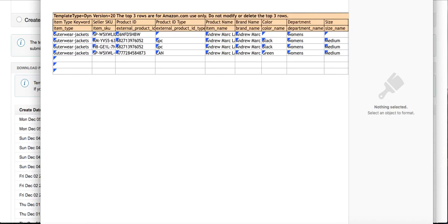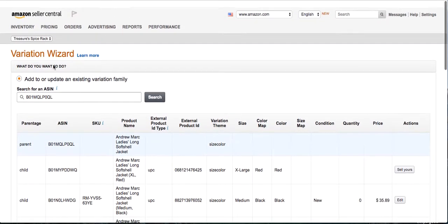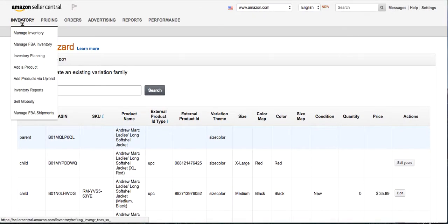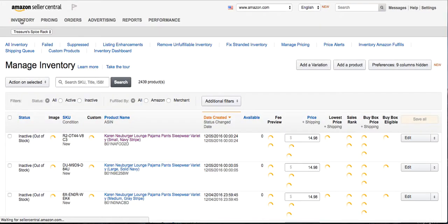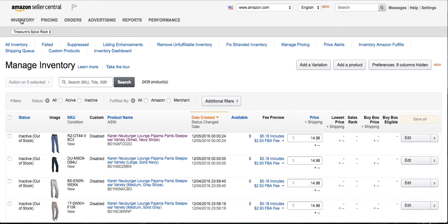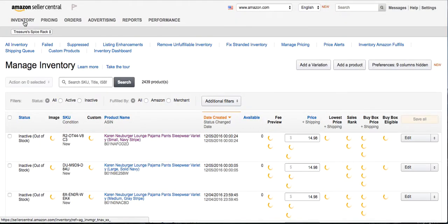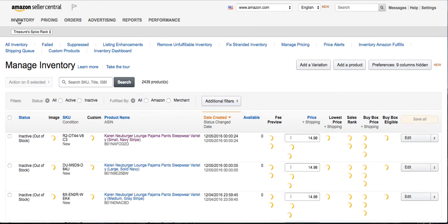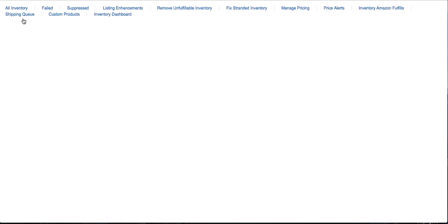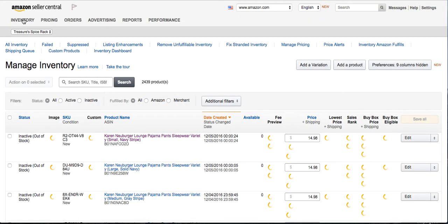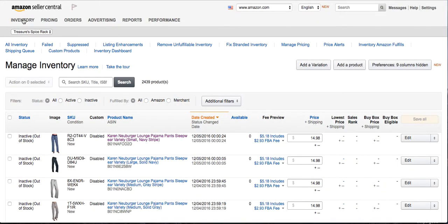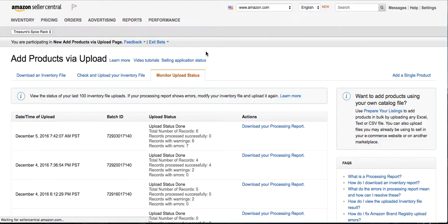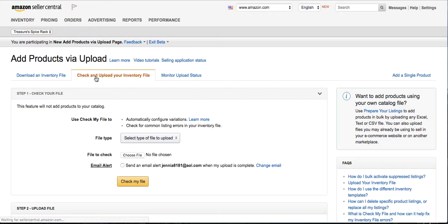So once that's done, I come back into my inventory tab. I click Inventory File. Amazon runs slow sometimes. And you go to Add Products via Upload. Click on that. It's going to bring you to a screen. You want to make sure you click Check and Upload Your Inventory File.